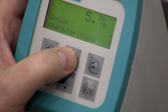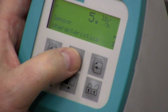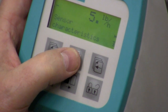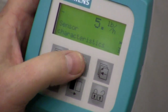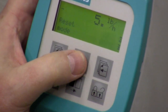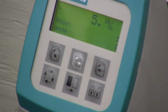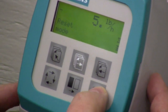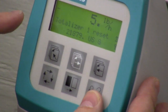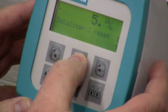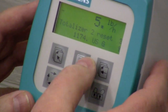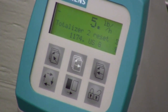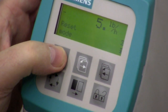Sensor characteristics — don't touch that. Leave it alone. It's already set up internally for what this sensor does. Then the reset mode — as opposed to using an external input, you can just go right into reset mode and reset totalizer one or totalizer two directly from here.